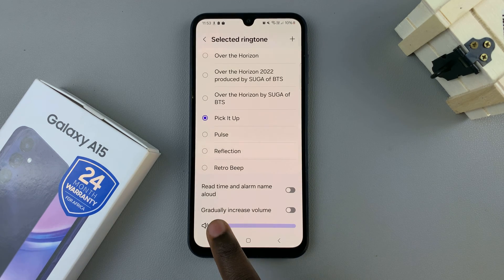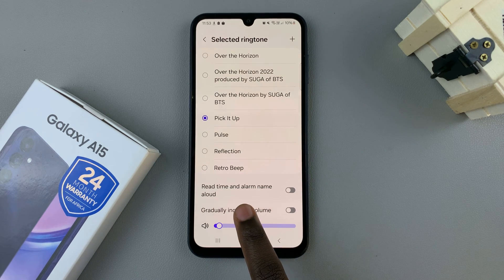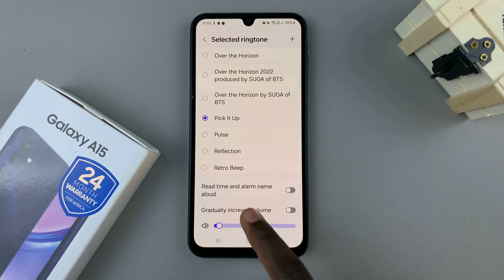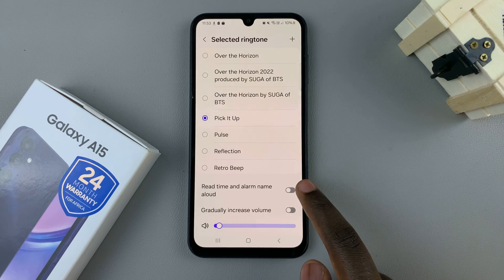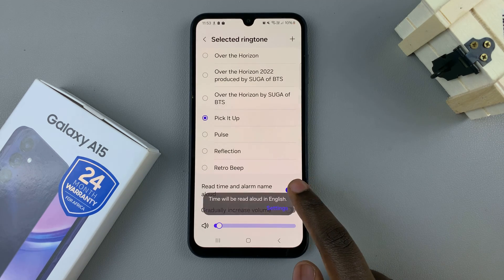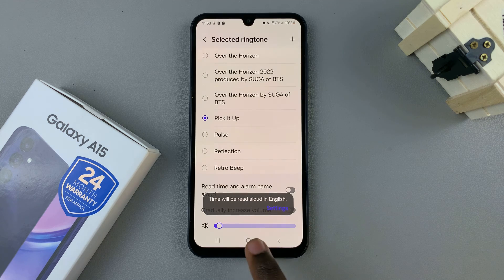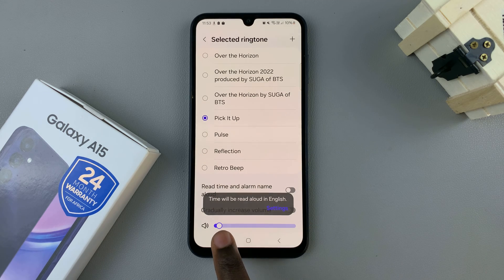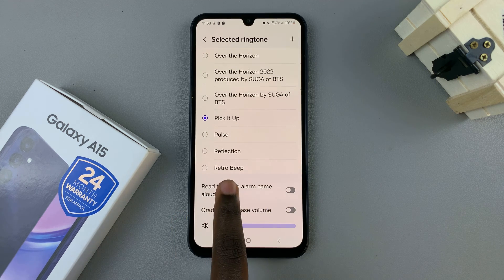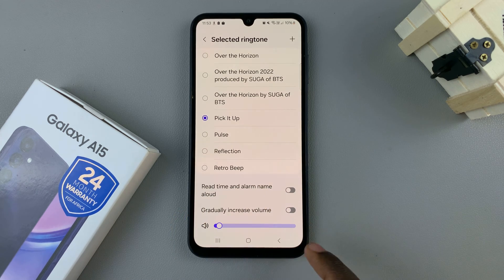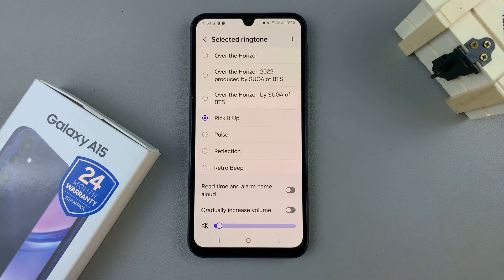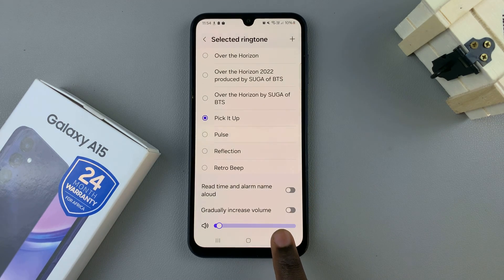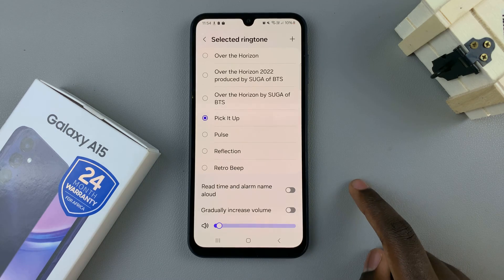You should also see the options read time and alarm name allowed, so you can choose to enable or disable that option. You also have gradually increase volume, so whenever your alarm rings and you take your time to disable it, it will increase in volume.